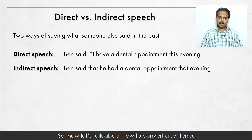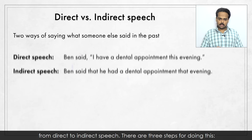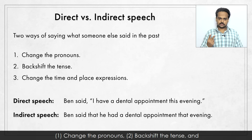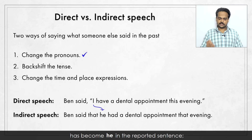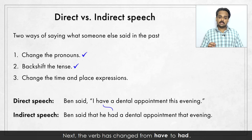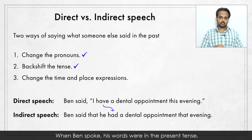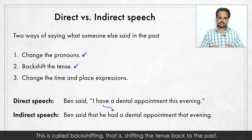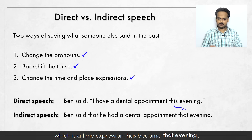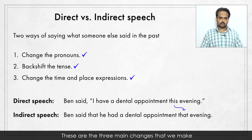So now let's talk about how to convert a sentence from direct to indirect speech. There are three steps for doing this. In the example, you see that the pronoun "I" in direct speech has become "he" in the reported sentence – he refers to Ben. This is the first step. Next, the verb has changed from "have" to "had". When Ben spoke, his words were in the present tense. But now, when we report those words, we change them to the past tense. This is called backshifting – shifting the tense back to the past. And we also see that "this evening", which is a time expression, has become "that evening". These are the three main changes when converting a sentence from direct to indirect speech.